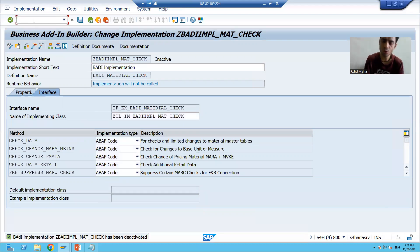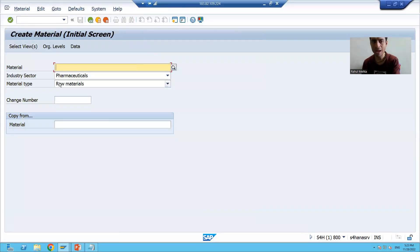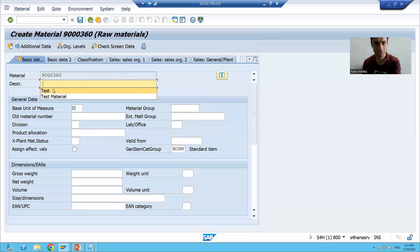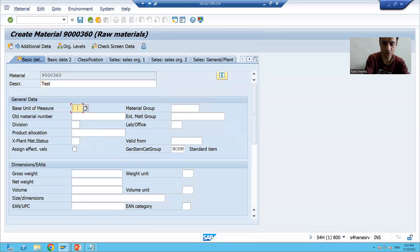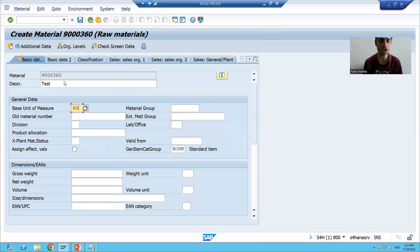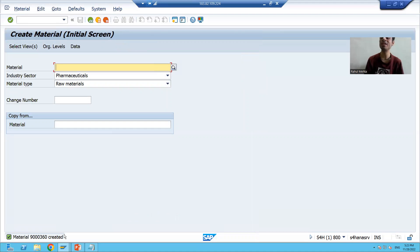If I show you MM01 now, and I am passing KG — see, the logic is still there, the implementation is still there, but we deactivated the implementation. So our logic will not trigger, and I am able to create the material.